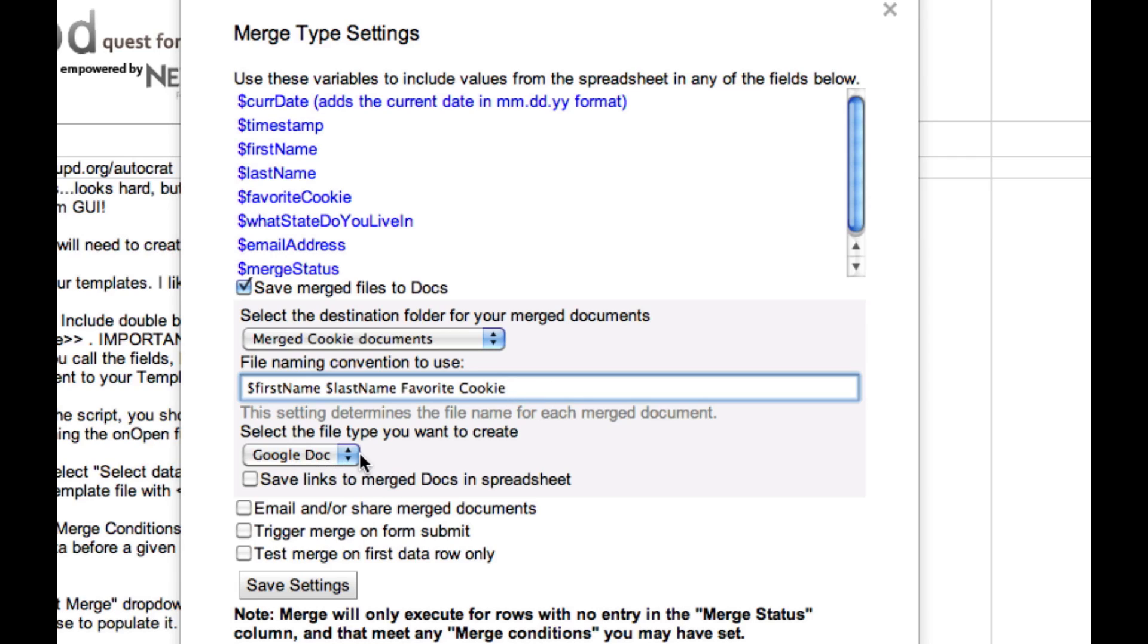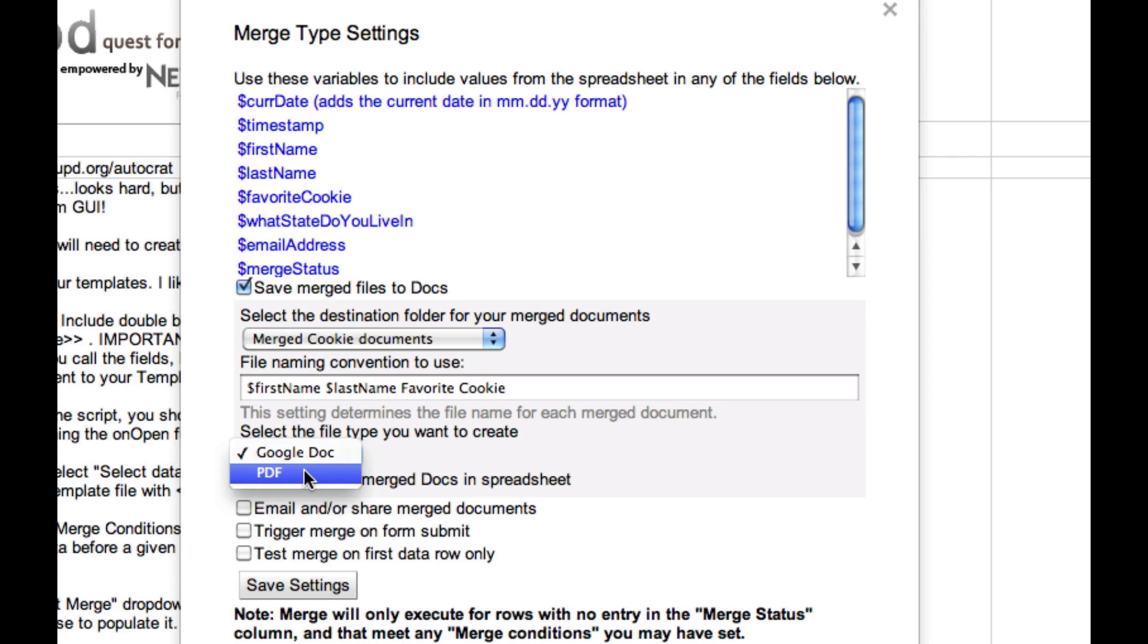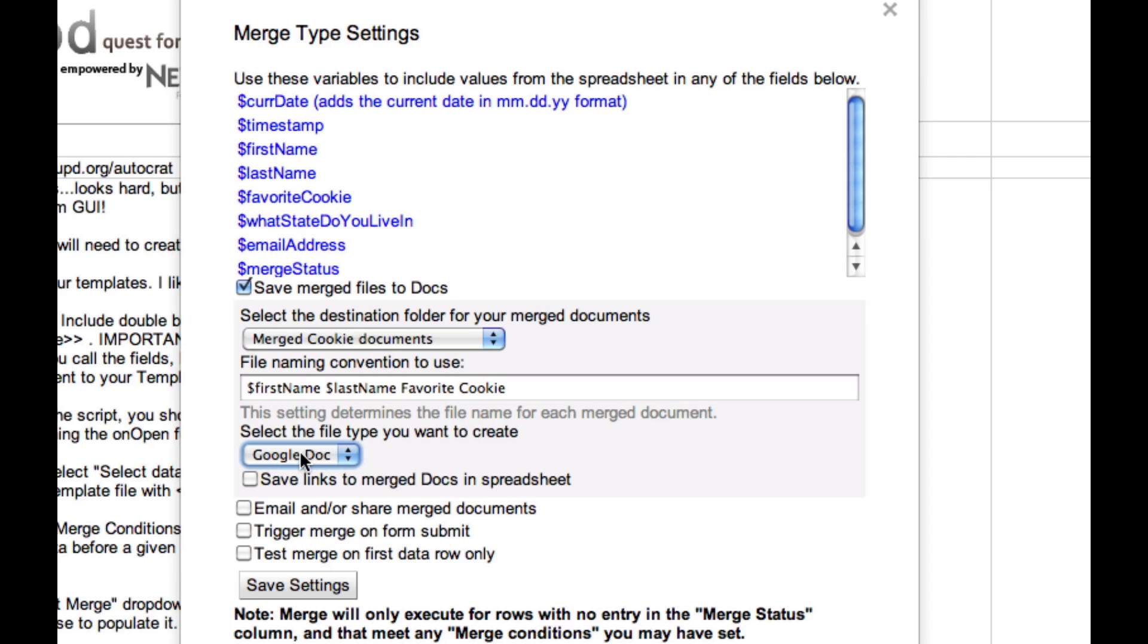You'll see how this works in just a few moments. Now I can either create a Google Doc or a PDF when I run the merge. PDF might be handy if you just want to easily email a document to somebody. The Google Doc might be more appropriate if you need to go into those documents and do some sort of annotation or adding some text to them. For right now, I'm going to just use this as I'm going to save this as a Google Doc.